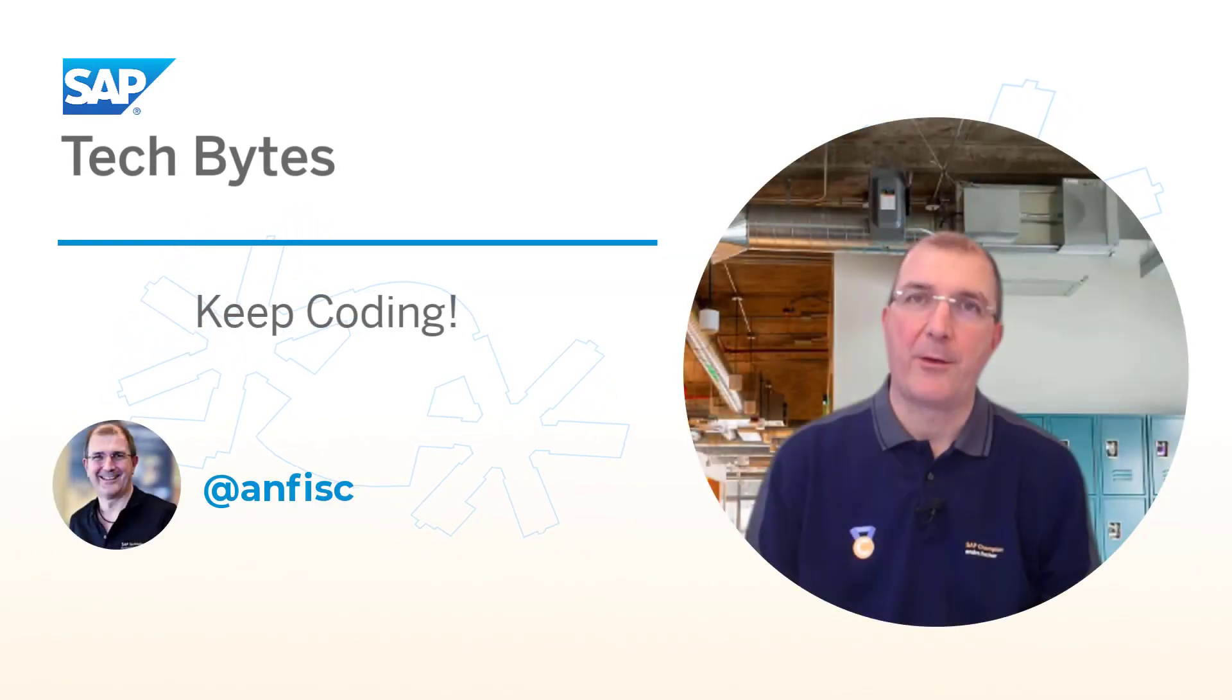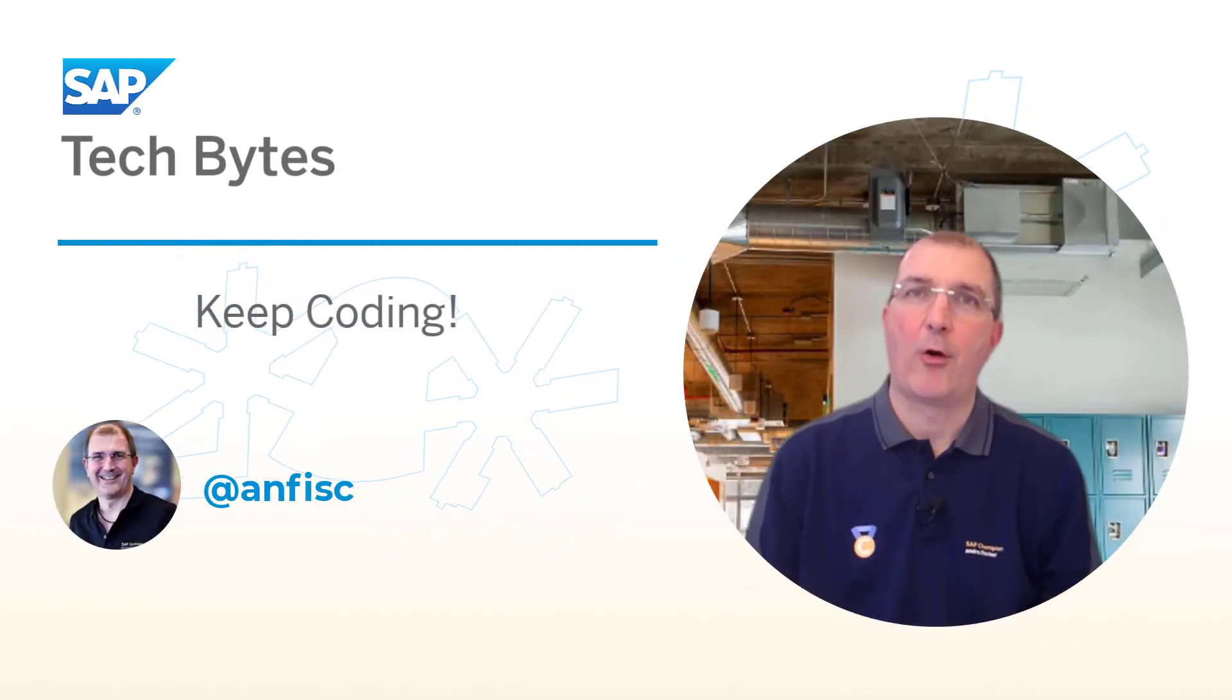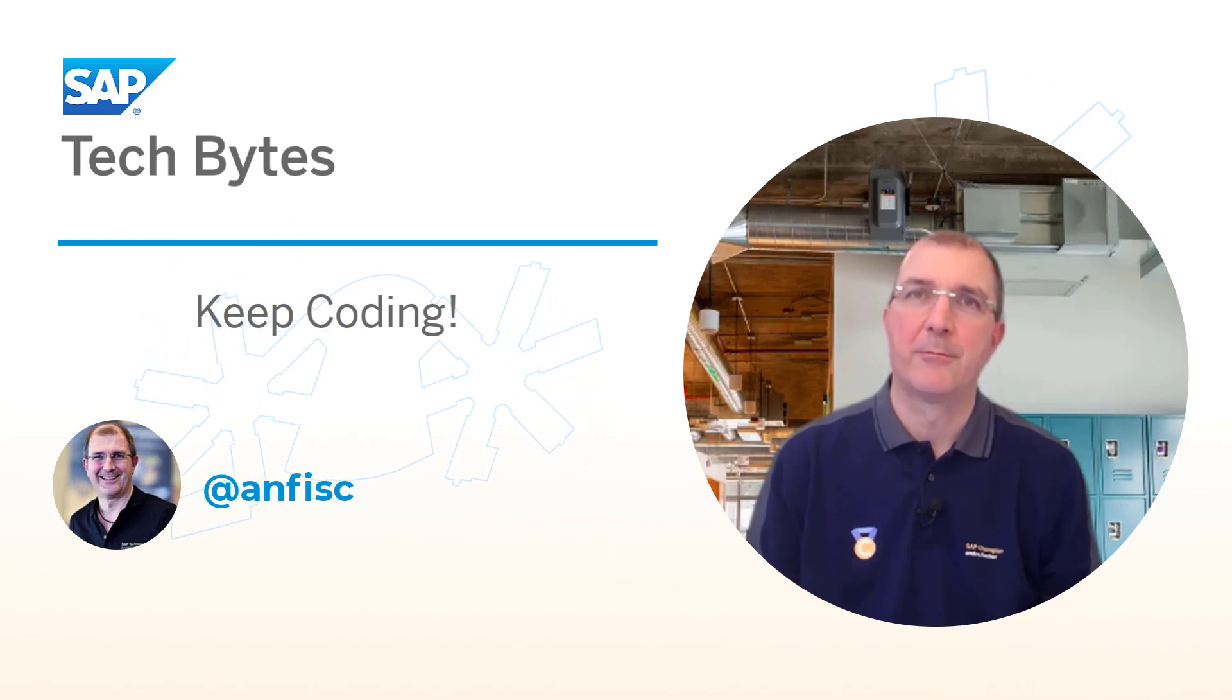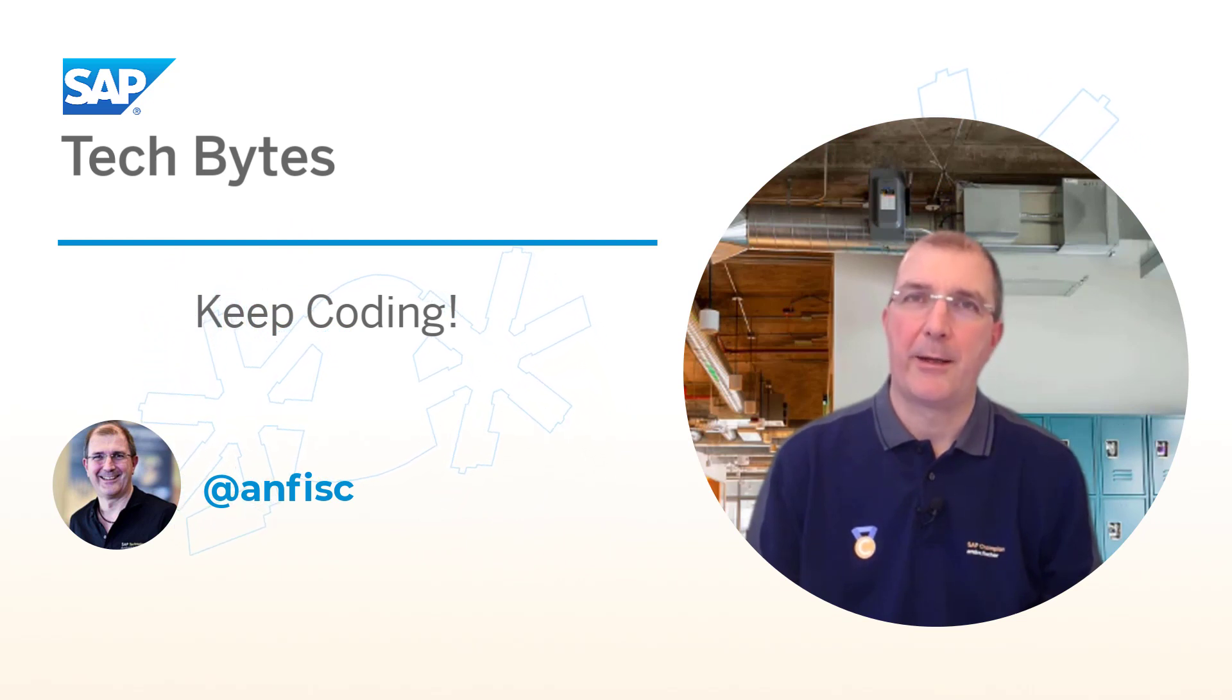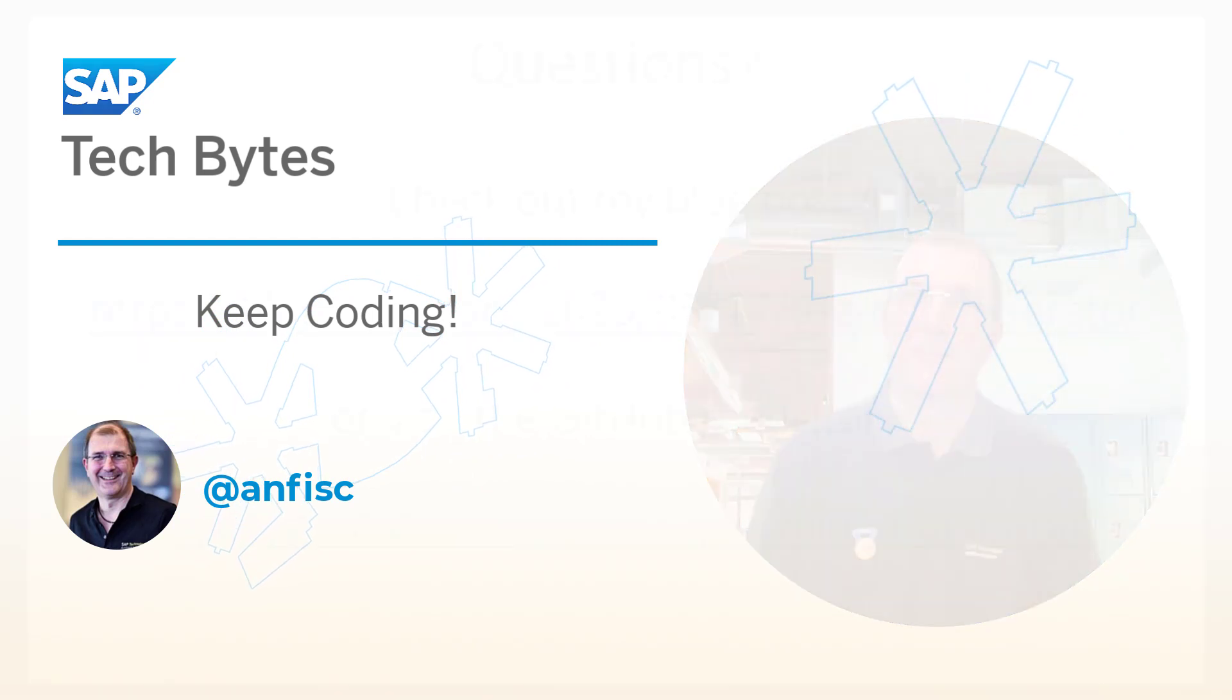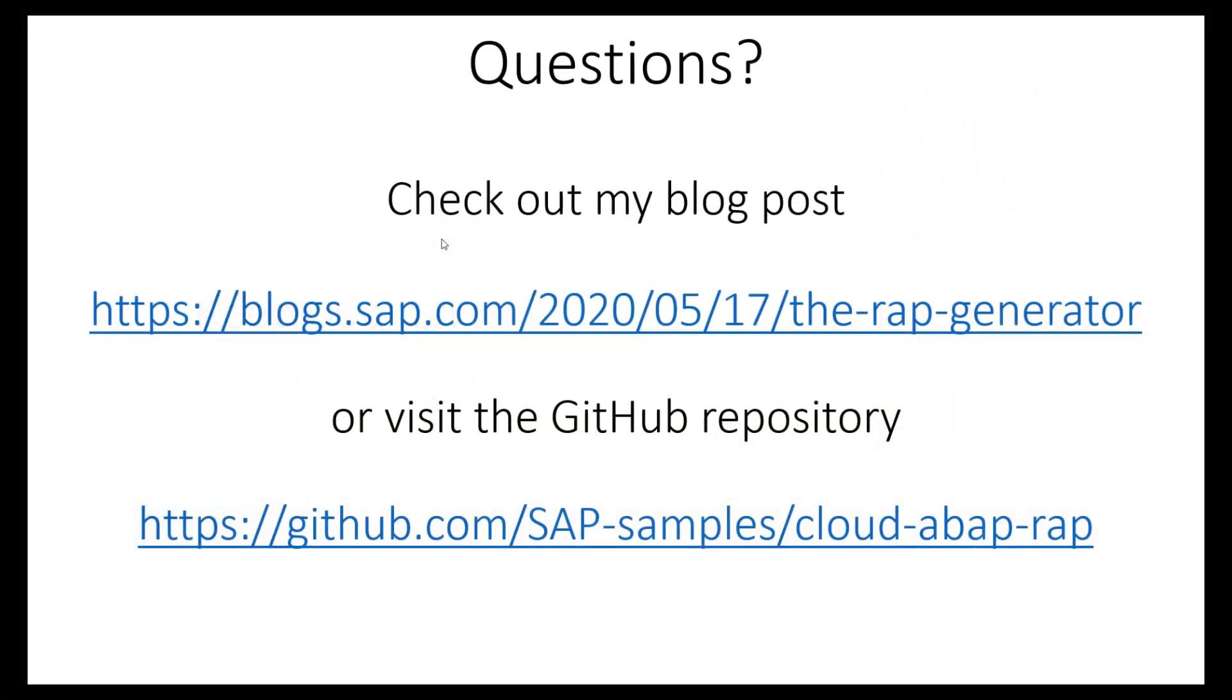Thank you for listening and I hope you enjoyed this video. And I wish you happy coding! If you have questions, check out my blog post or visit the GitHub repository.